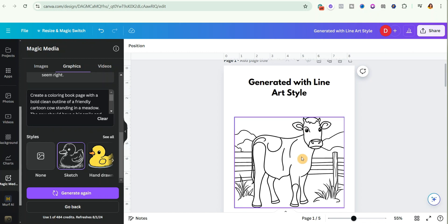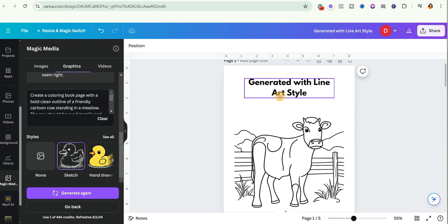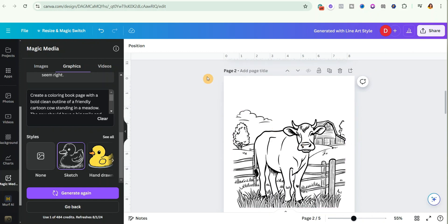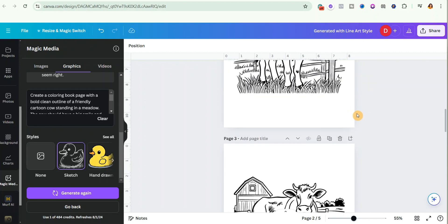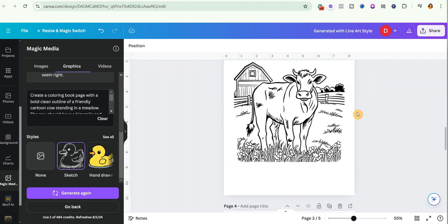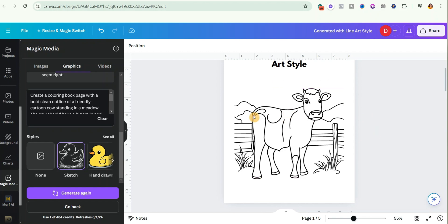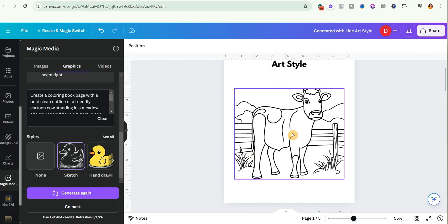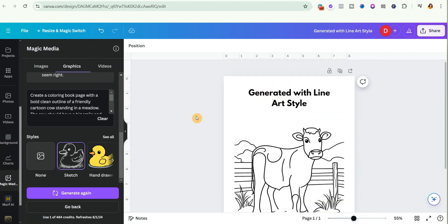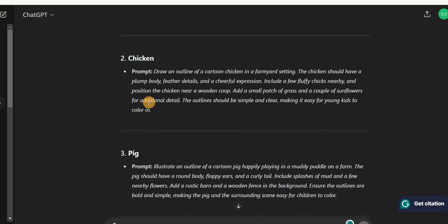It depends on the kids you're targeting. For example, the Line Art version — I prefer it for kids between ages 3 to 6, because they will appreciate how simple it is. The Sketch style gives more intricate details, so it just depends on the age group you're targeting. For this video I'm going to go with the Line Art version. Let's go ahead and generate more pages.